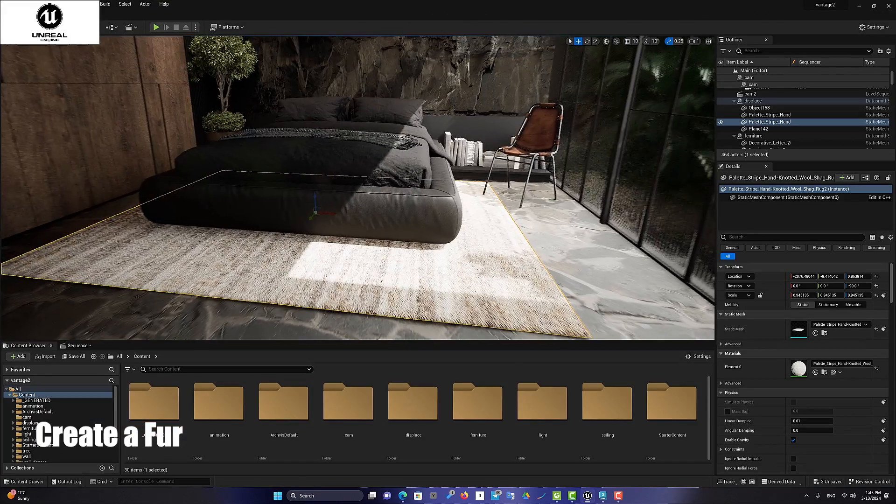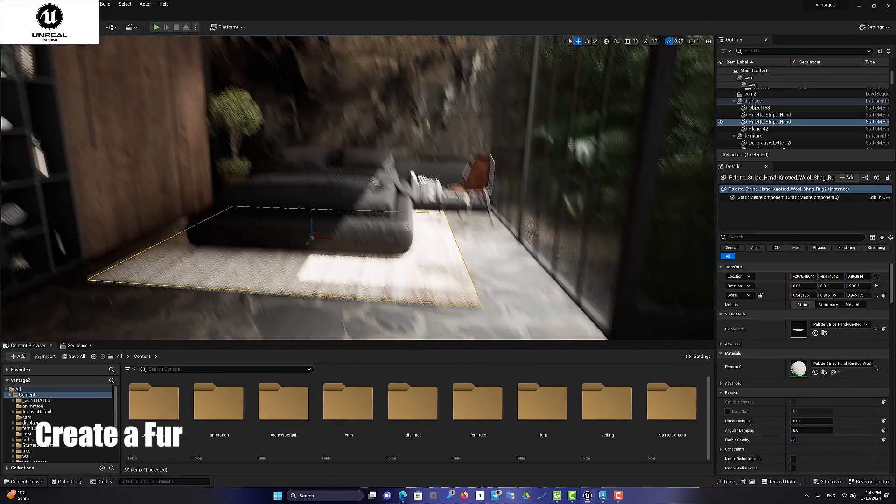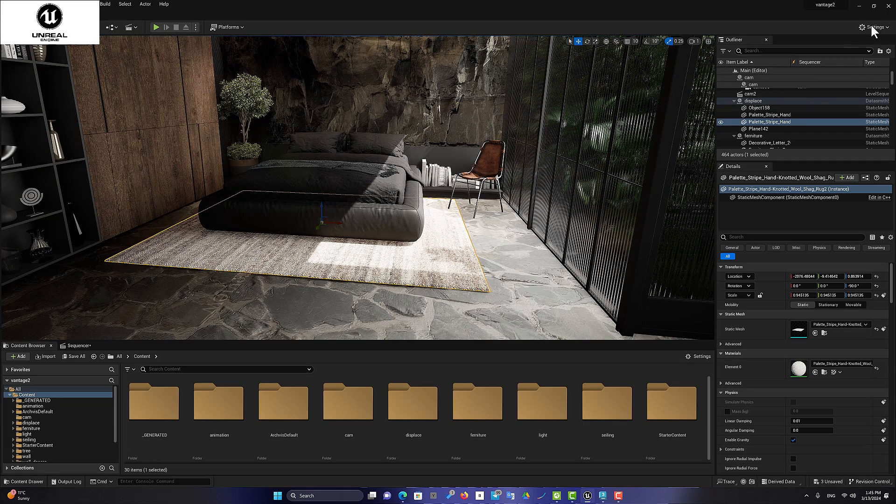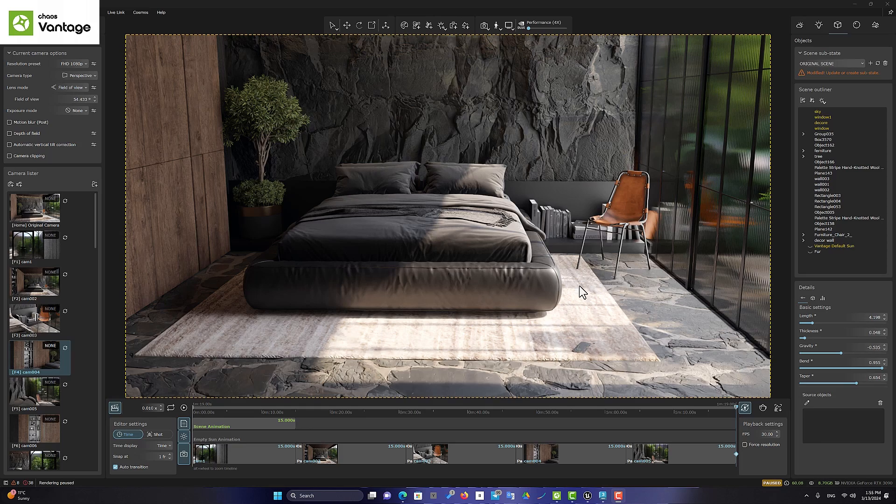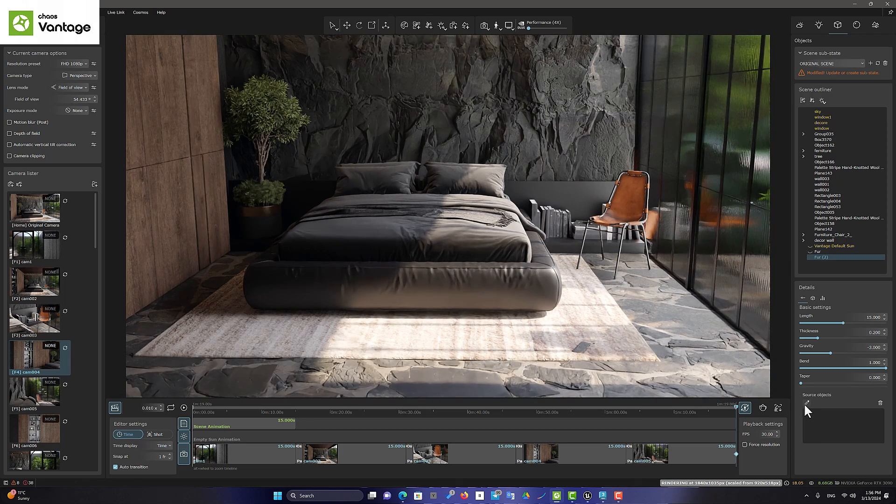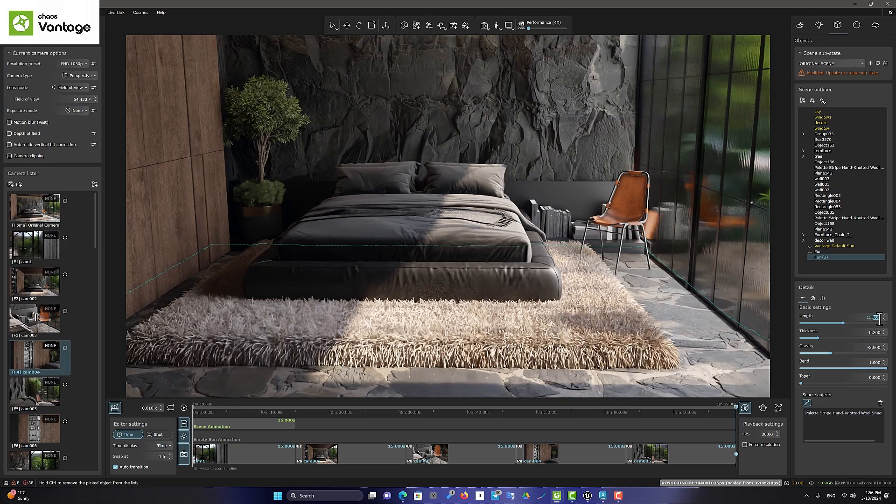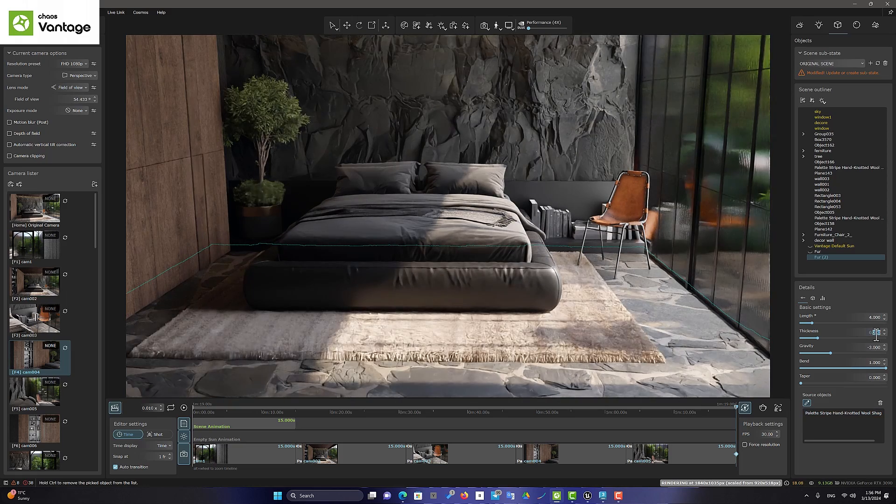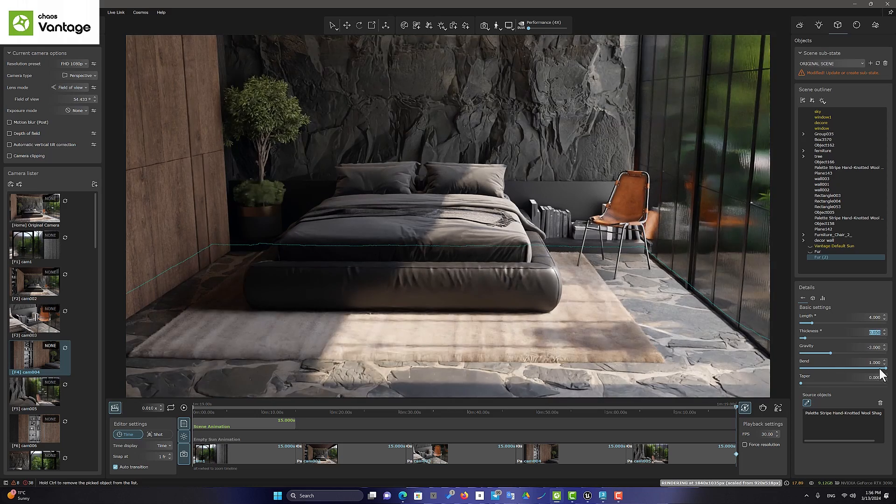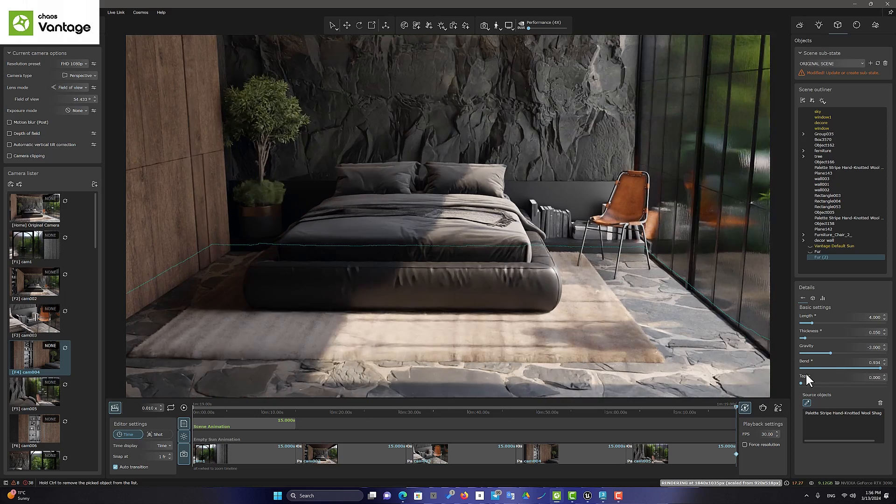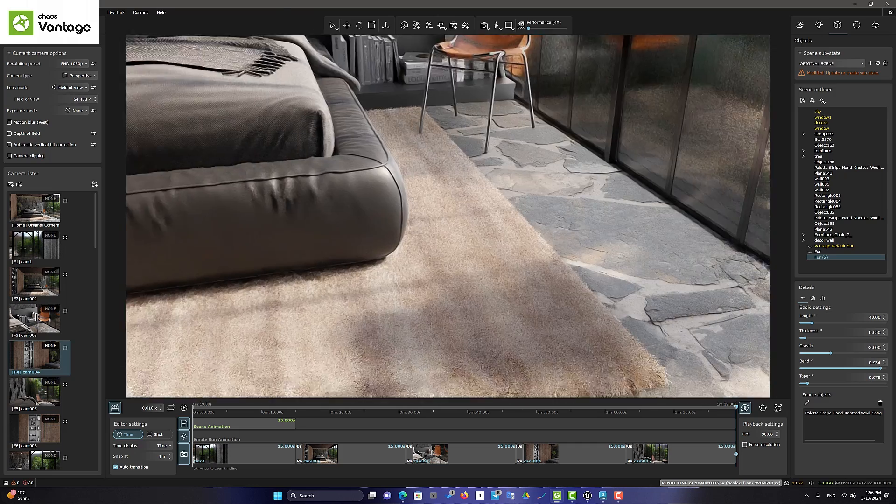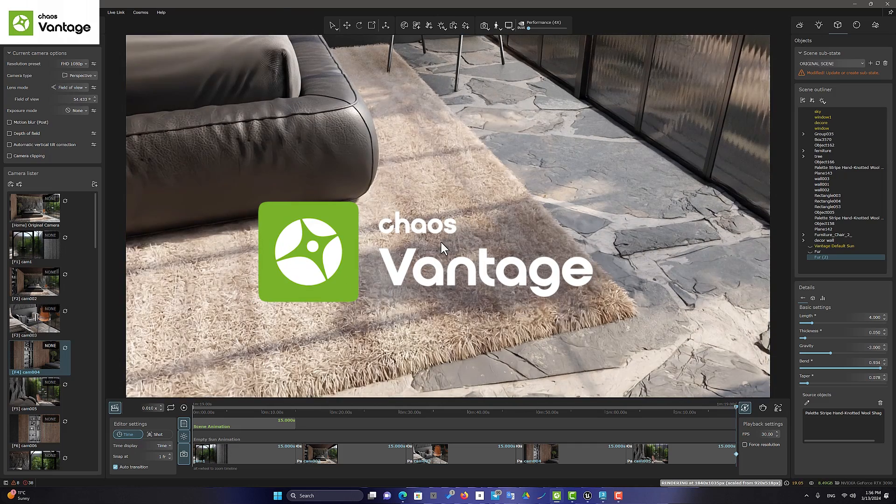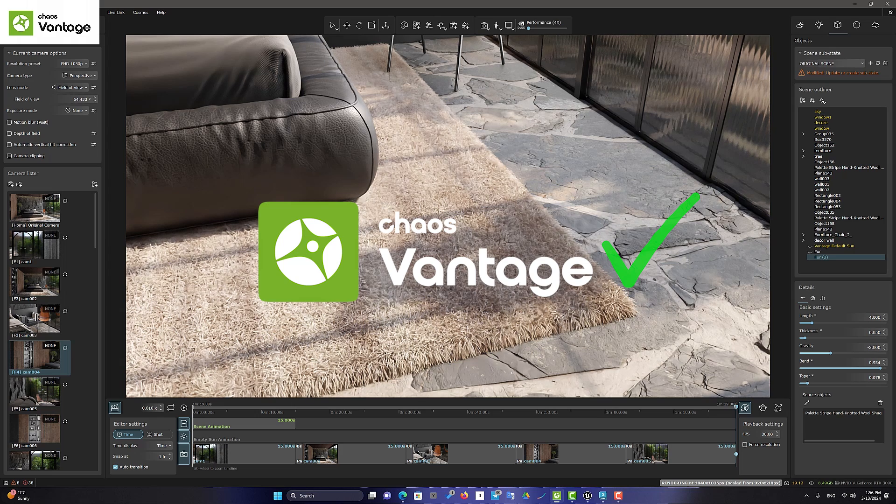Now let's continue the comparison with these items. Creating fur for the carpet in Unreal Engine is difficult, and to do this you need to use plugins. But in Chaos Vantage 2.2, you can create furs easily and with one click. It also has great quality. Many objects need this special feature. Therefore, we give the score of this section to Chaos Vantage software.